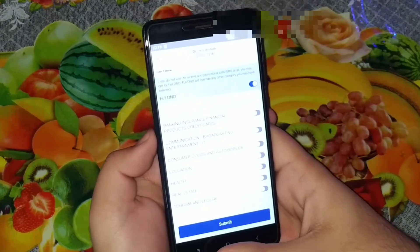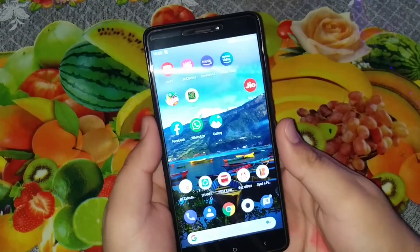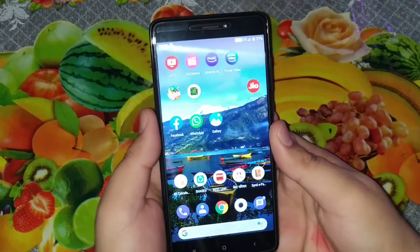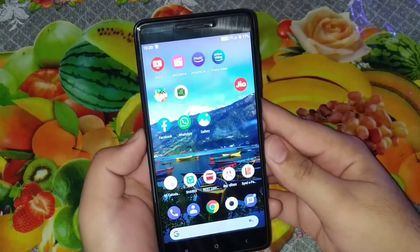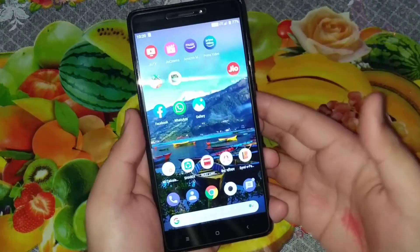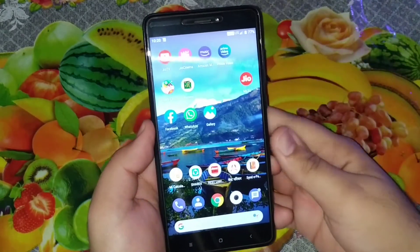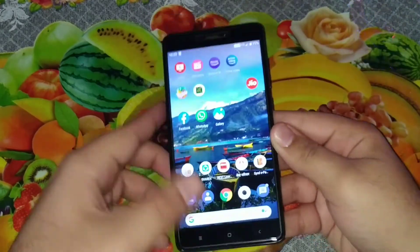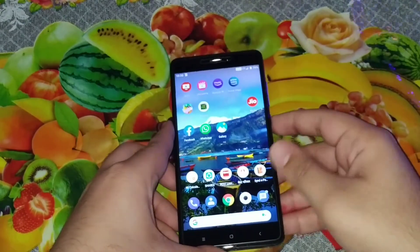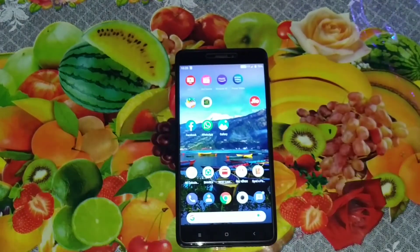After that you'll be happy — you won't get any spam calls or messages. Have you activated the DND service on your SIM card? Comment with yes or no. If you like this kind of tech tips video, hit the like button, hit the subscribe button. Thanks for watching guys, we'll catch you in the next video, bye now.